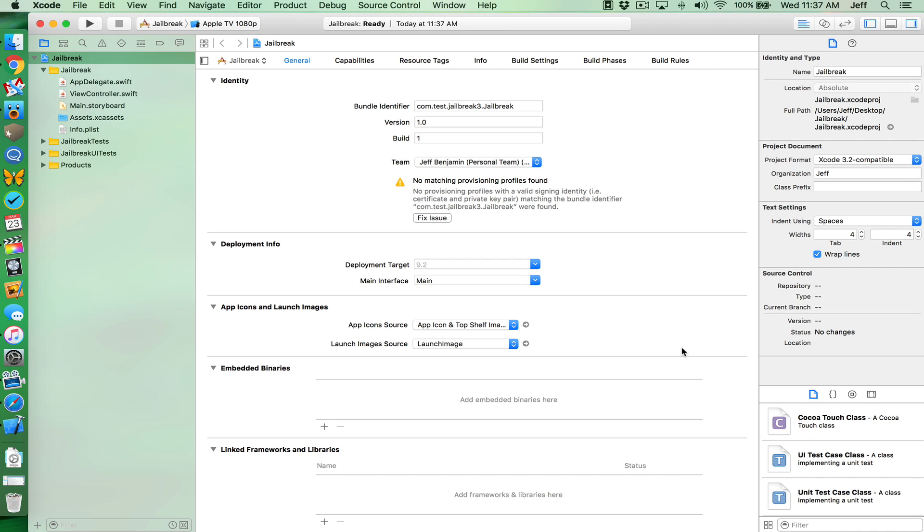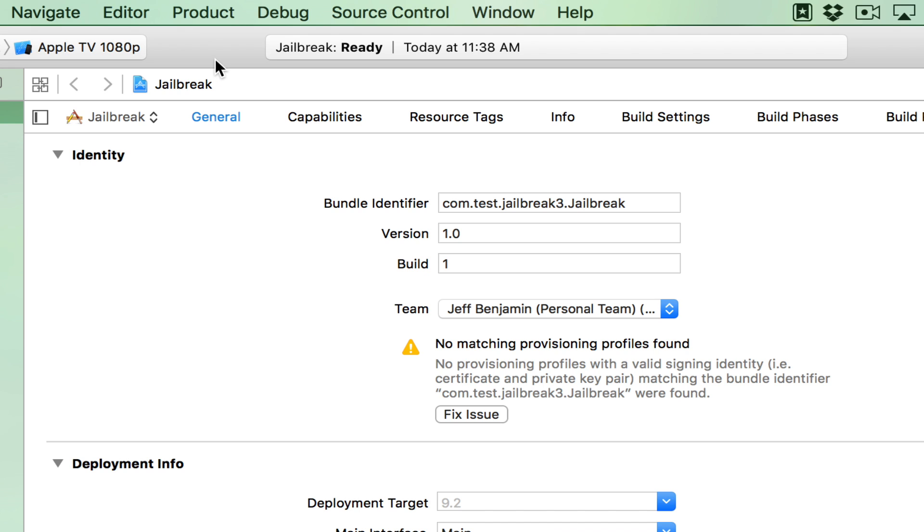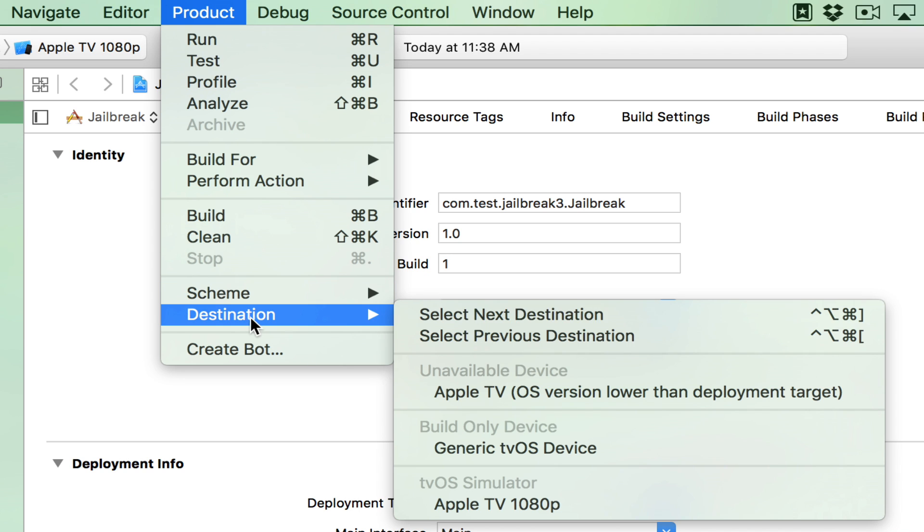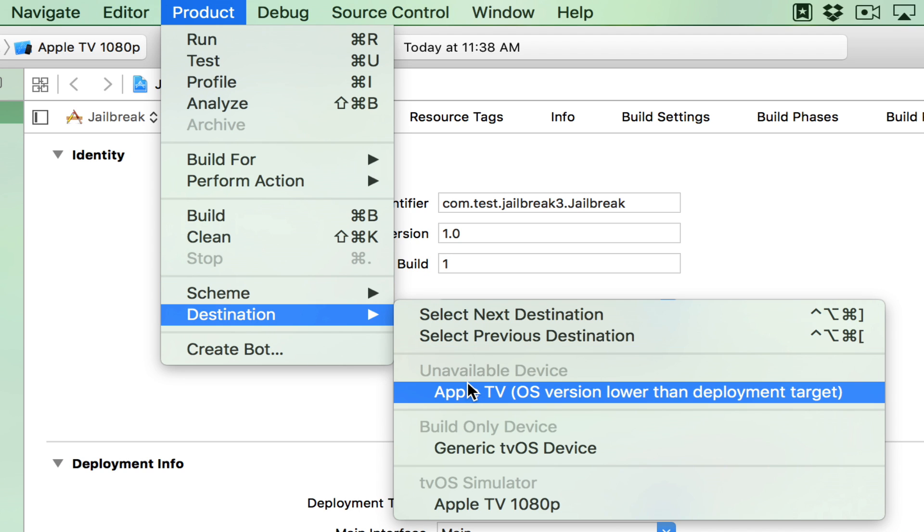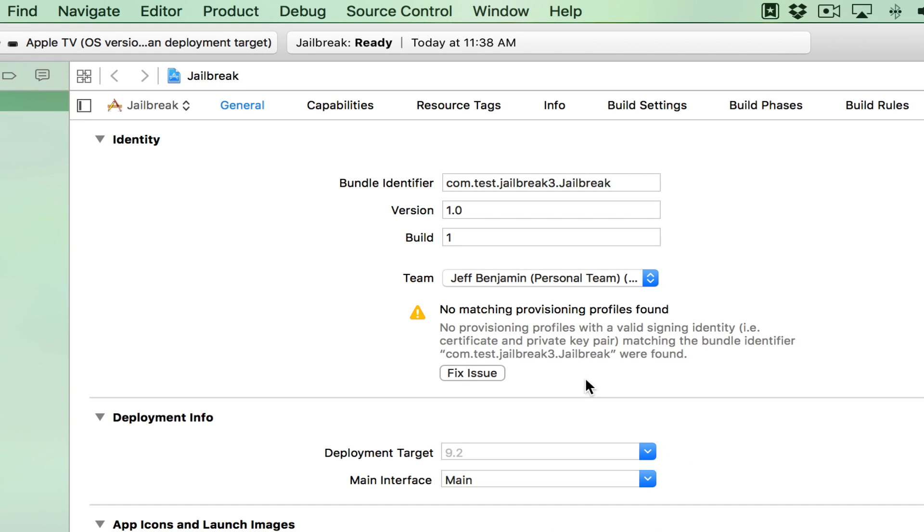Now you're gonna see this screen here. Now, what you want to do is click where it says product. And then click destination and select your Apple TV. May it say OS version lower than deployment target. That's fine. This is assuming your Apple TV is connected with the USB type C cable.